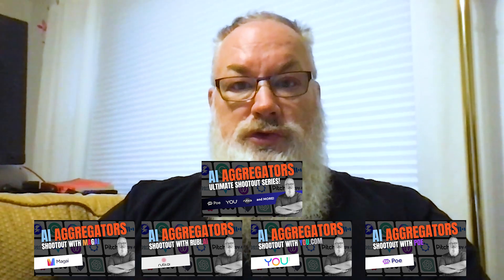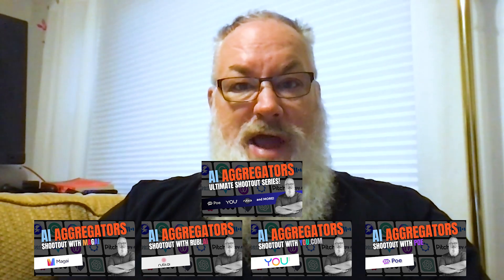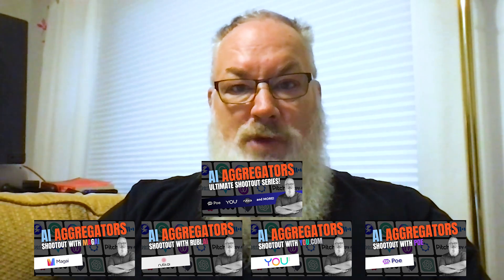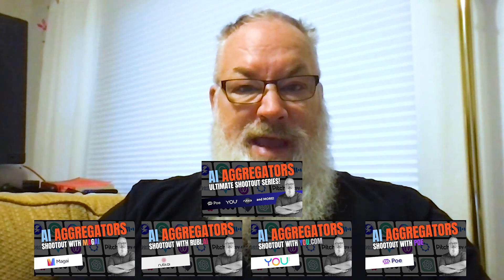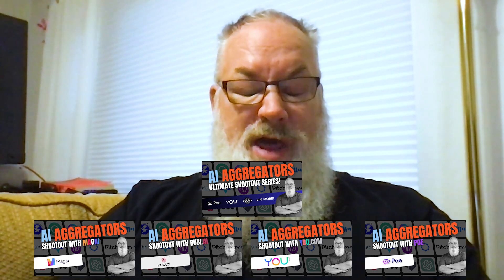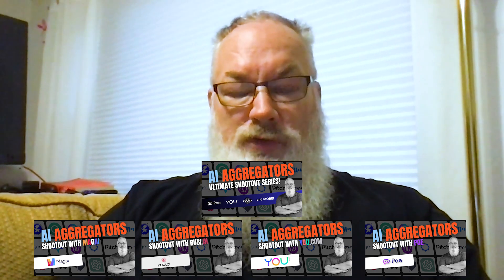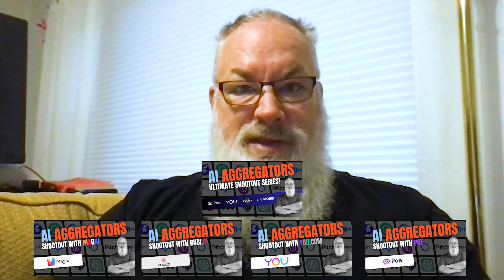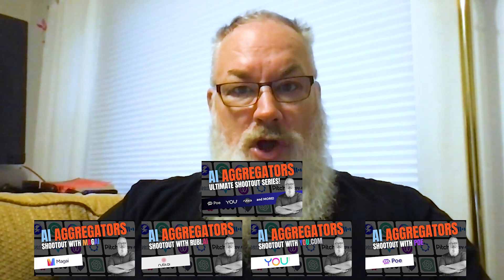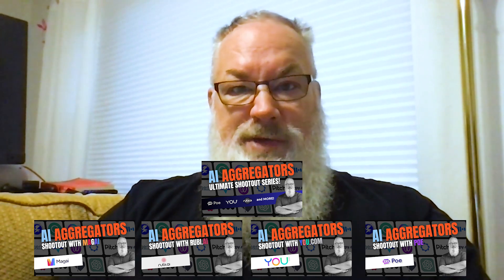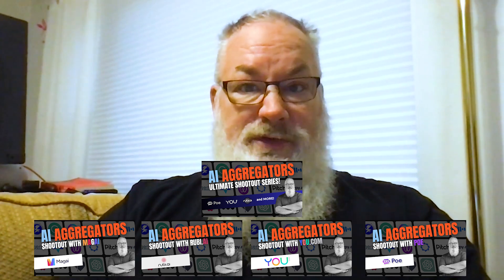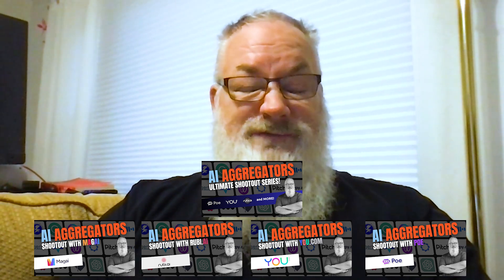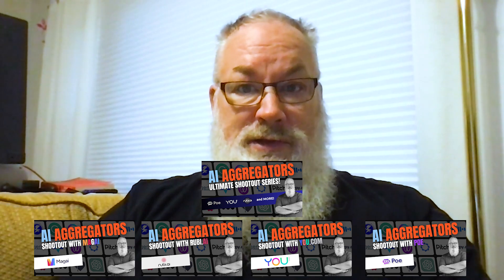If you're looking to figure out how you can get access to multiple AI models, multiple AI image generation models, and multiple tools like ChatGPT, Claude, Gemini, and many others, these aggregator models are definitely worth taking a look at.